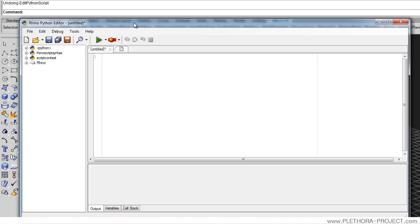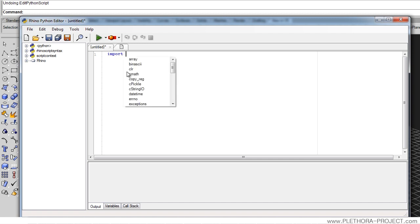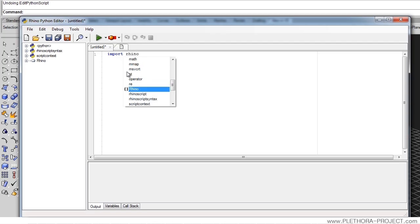I have already opened the Rhino Python editor, so we're going to start by importing RhinoScript syntax as rs, as usual.